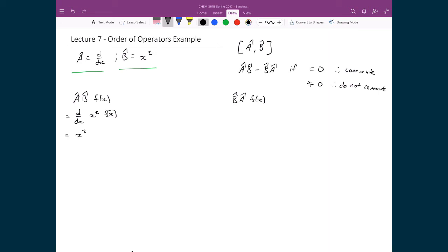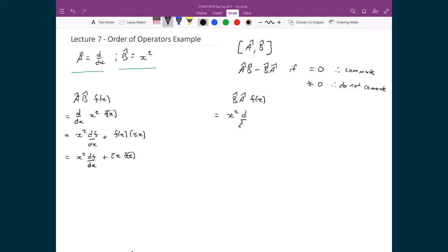Applying the product rule: first times the derivative of the second gives x² df/dx, plus the second times the derivative of the first gives f times 2x. So â b̂ f = x² df/dx + 2xf. Now reversing the order: b̂ â f means writing x², d/dx, f. First applying â to f gives df/dx. Then applying b̂ to the result gives x² times df/dx. There's nothing else to do with that term.